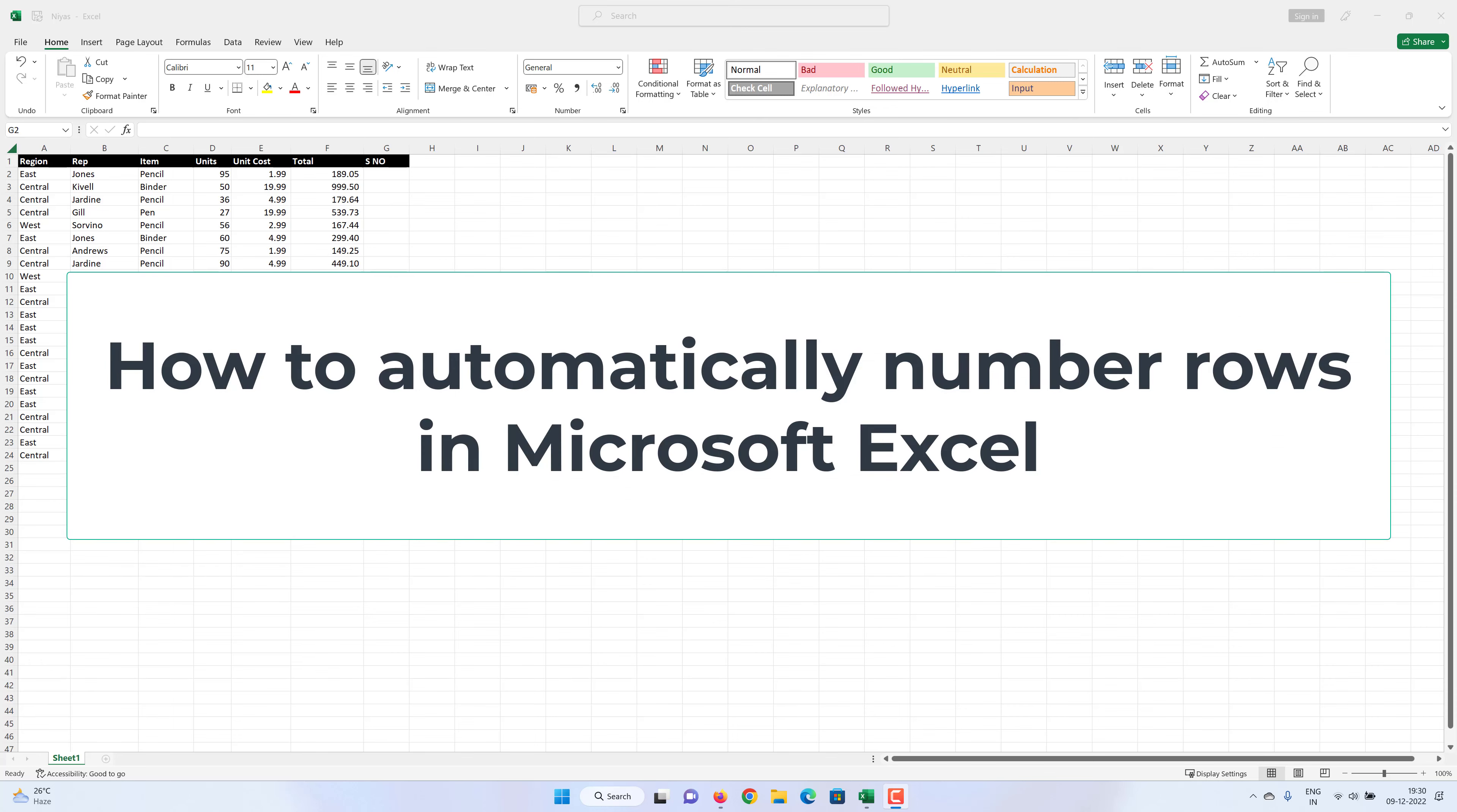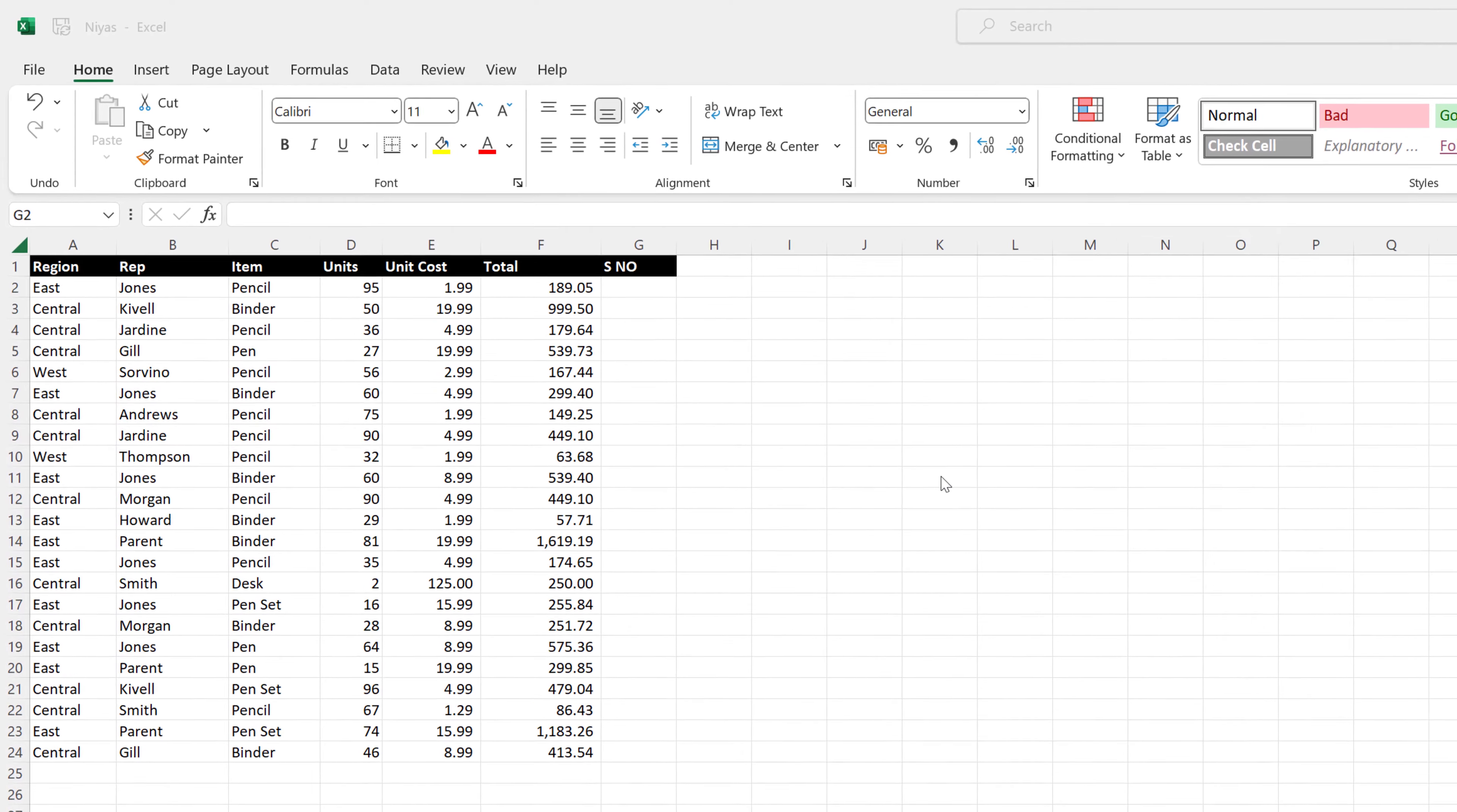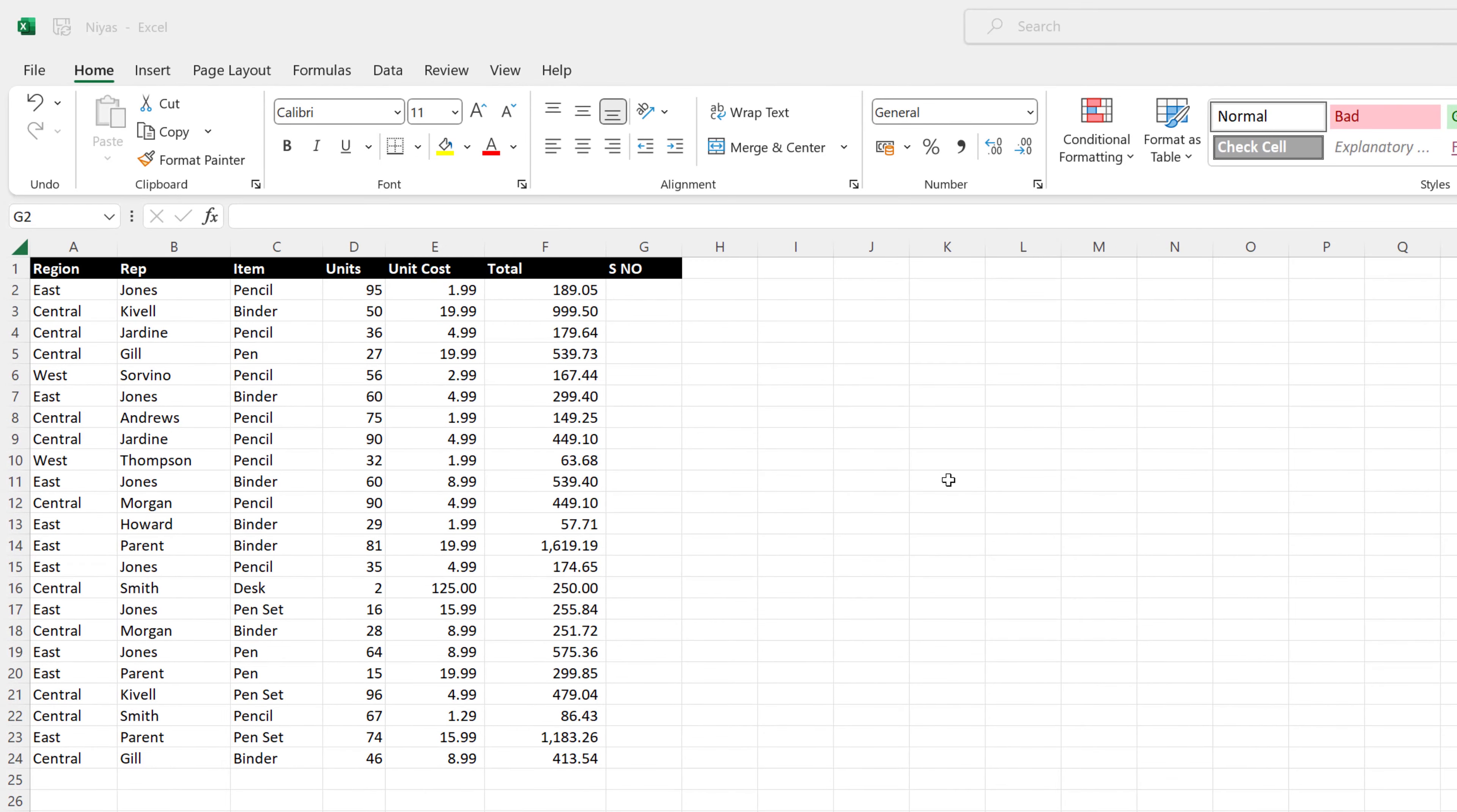How to Automatically Number Rows in Microsoft Excel. Unlike other Microsoft Office programs, Microsoft Excel does not provide a button to number data automatically.